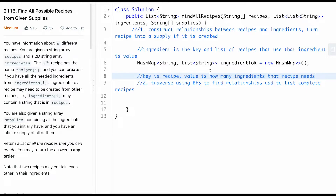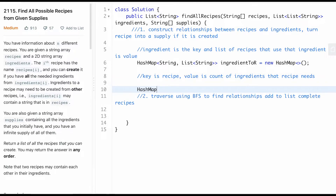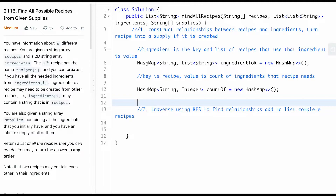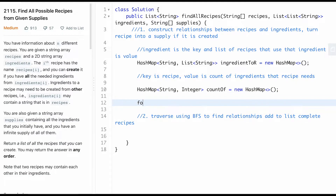The second HashMap has the recipe as the key and an integer as the value representing how many ingredients that recipe needs - a count. We'll call it countOfRecipes, initialized as a new HashMap.